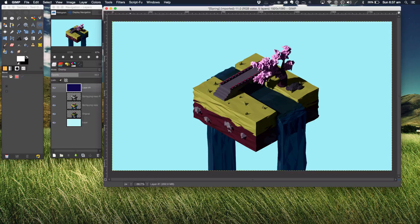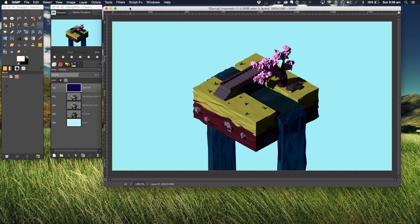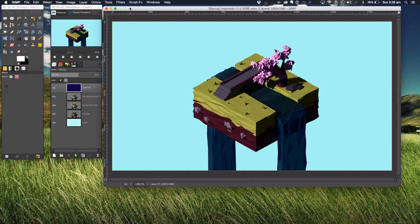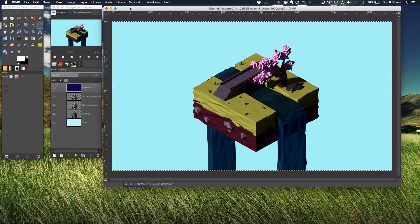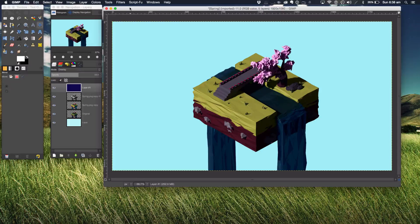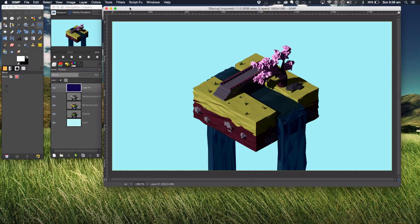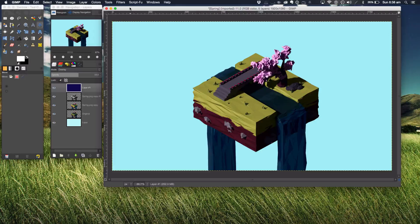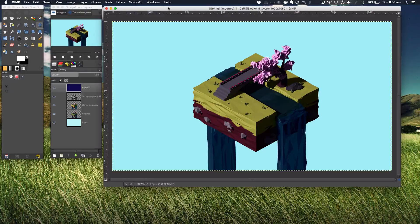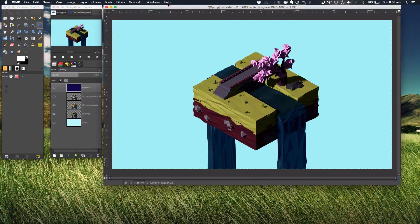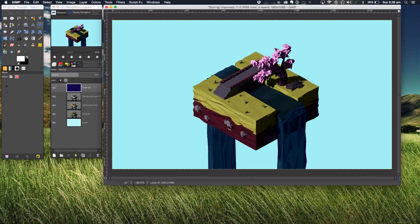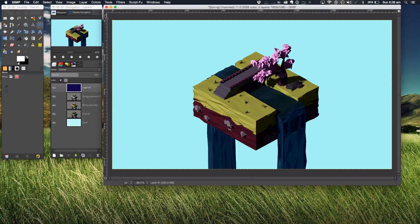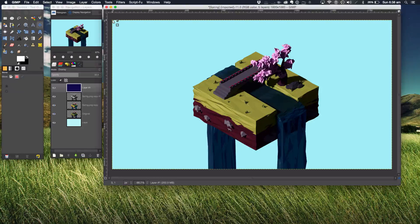You don't want to use the Blender nodes or the compositor to color correct your images and you want to do another piece of software. Usually I would use Photoshop, but today for the sake of free software we're going to be using GIMP, my good old favorite, the one that taught me all this stuff I know today.